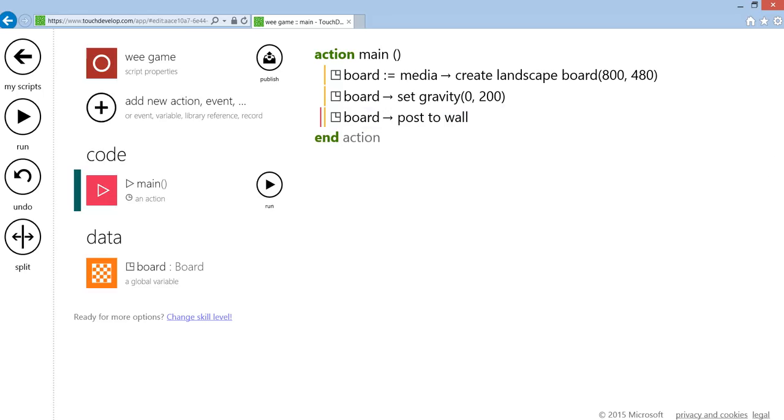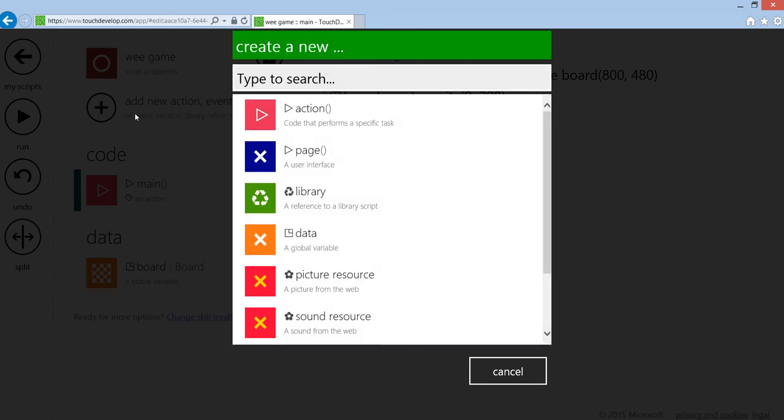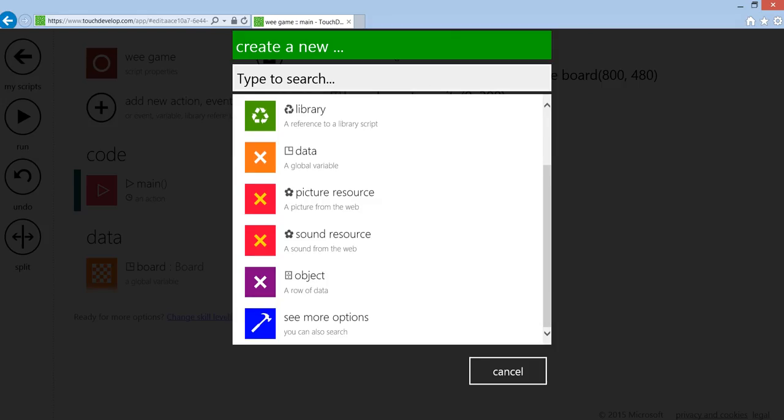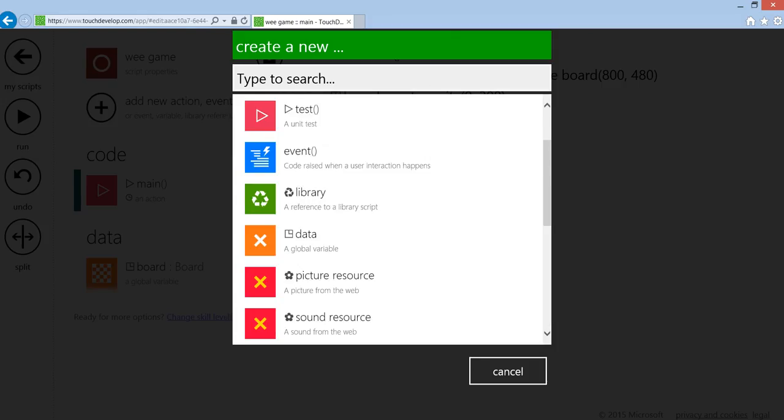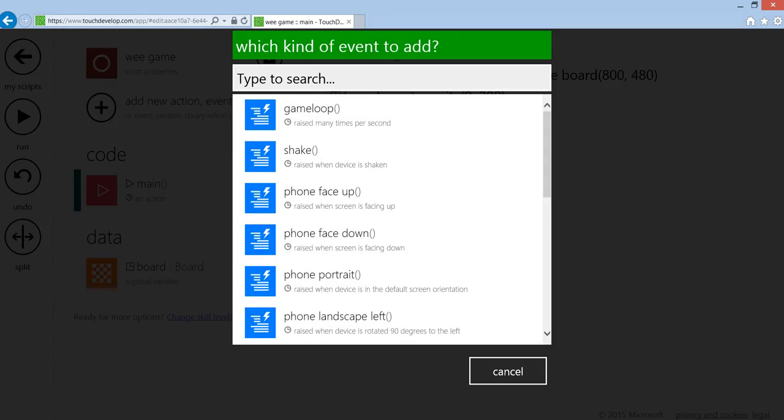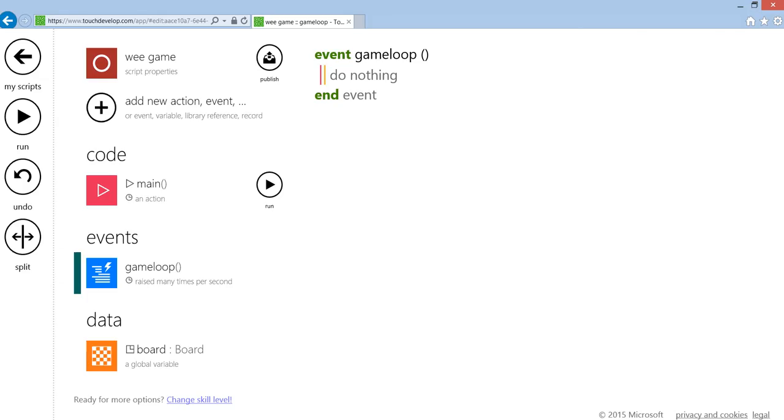The other bit you need to add is an event called game loop. We're going to add new action, and if you go down to more options and take event, then click on game loop.